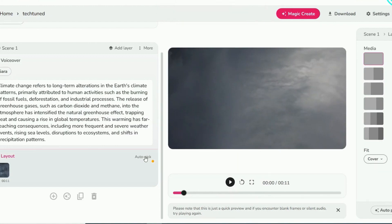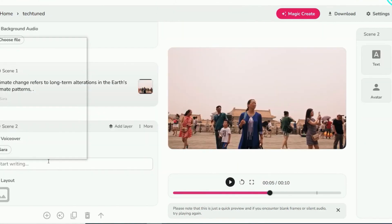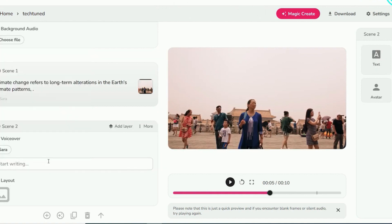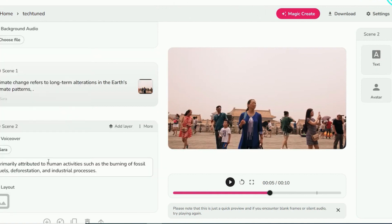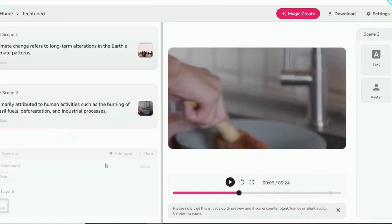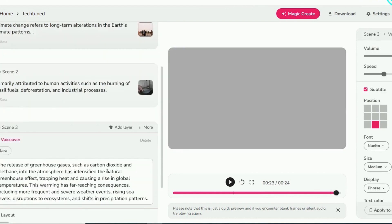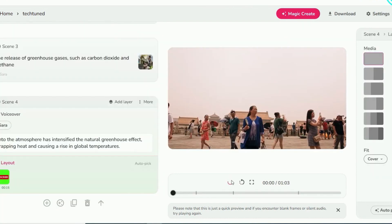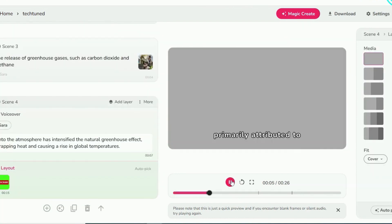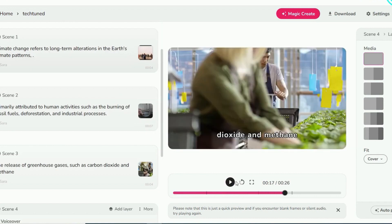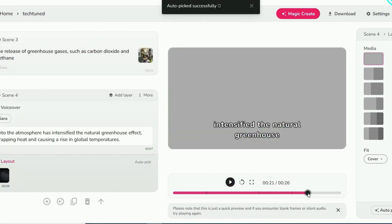Additionally, you have the option to use Autopic Media to automatically select visuals that match your text. Input the text for each video scene into the provided text box. Use the Play button to preview the video content and make any adjustments as needed.